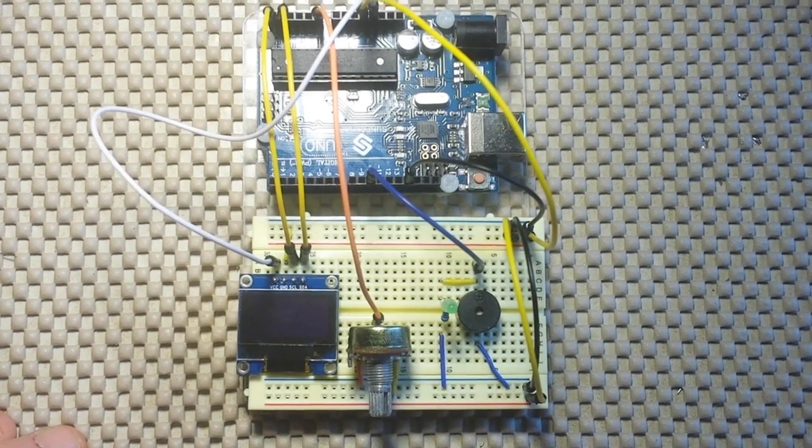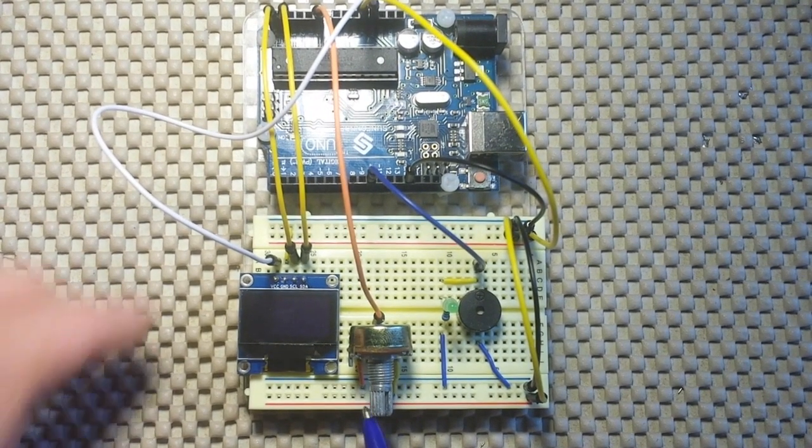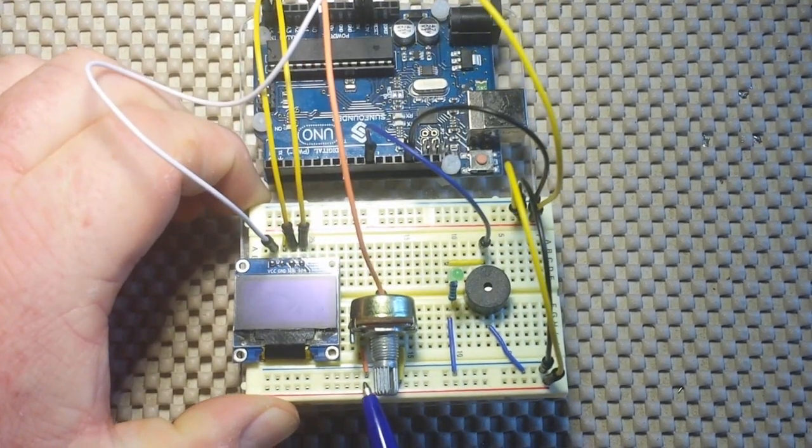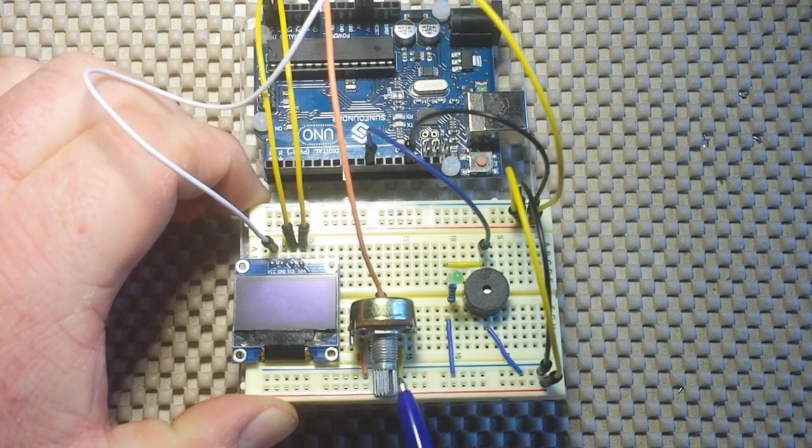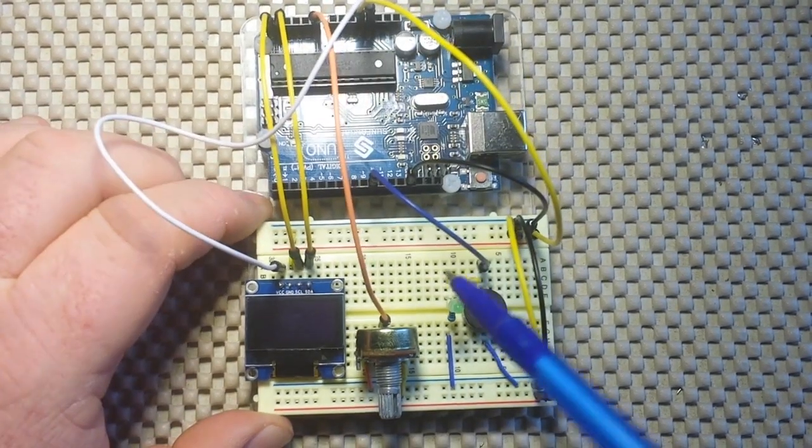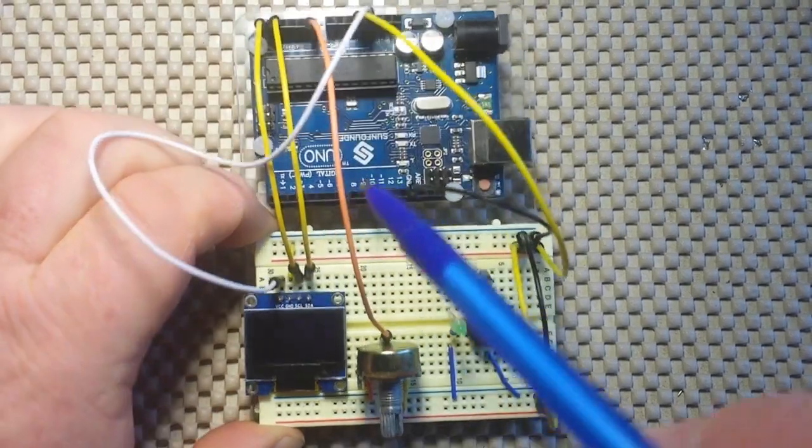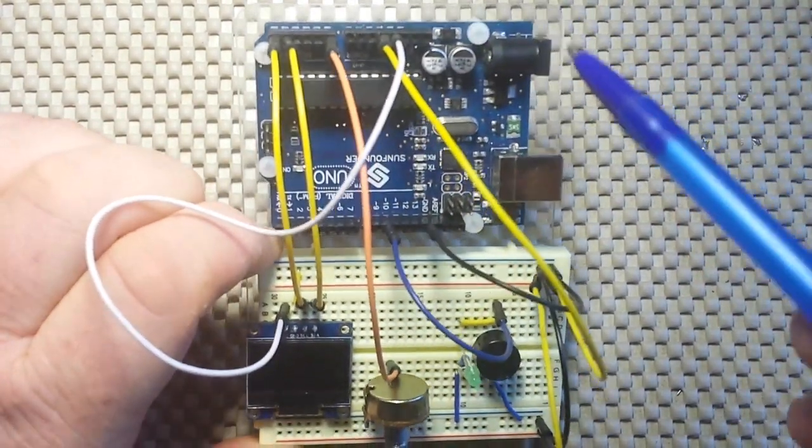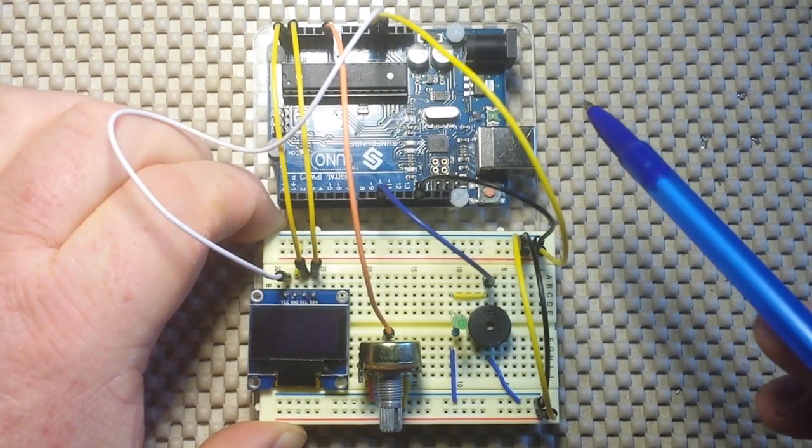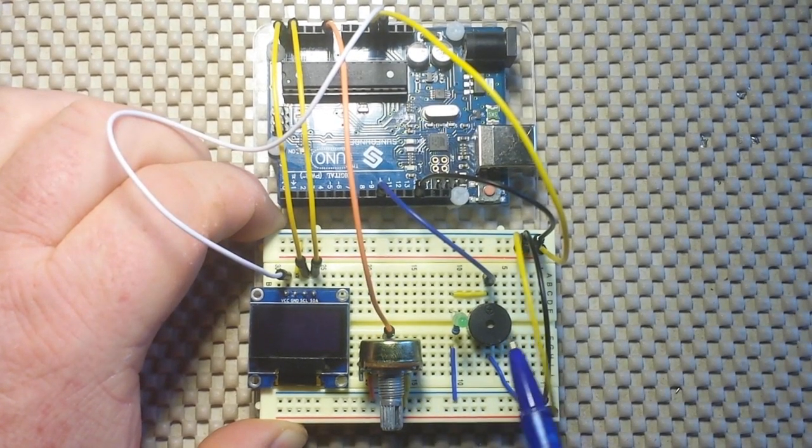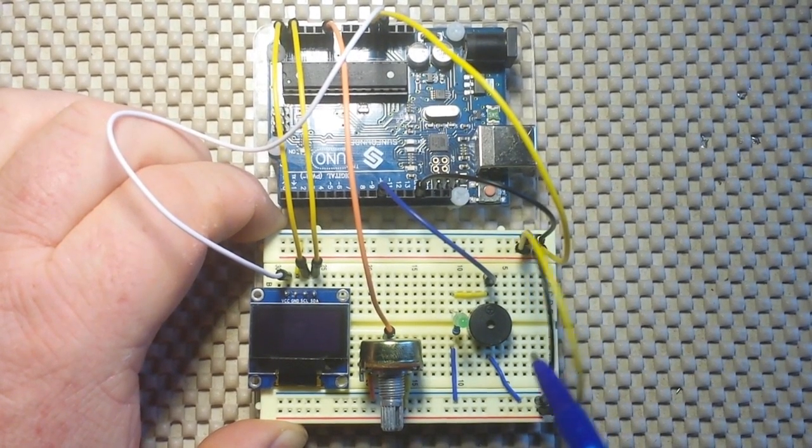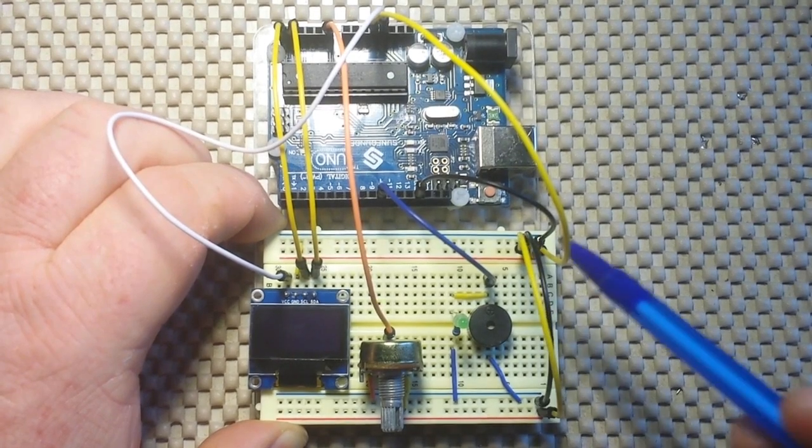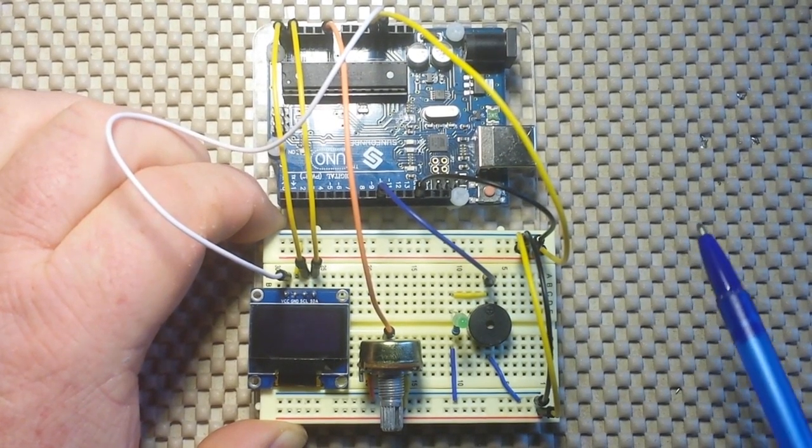Then we have our potentiometer. One leg goes to positive, one leg goes to ground and then this line here goes back to analog zero. And that's it for our control structure. These wires here are just taking our ground and positive from one side of the breadboard to the other.